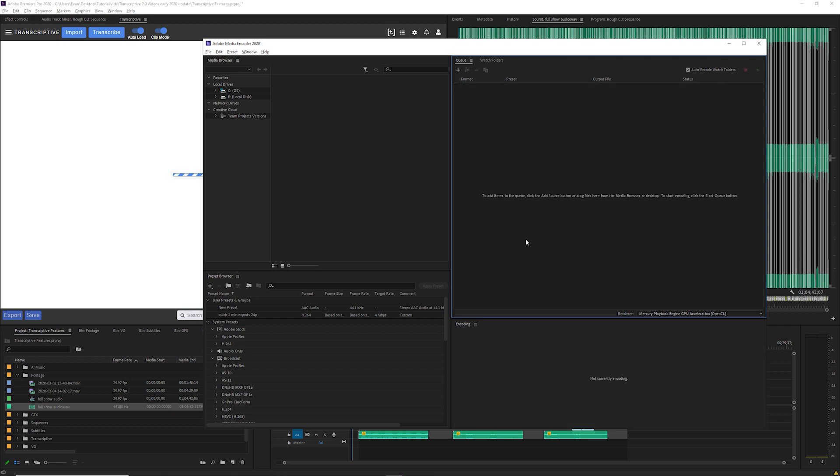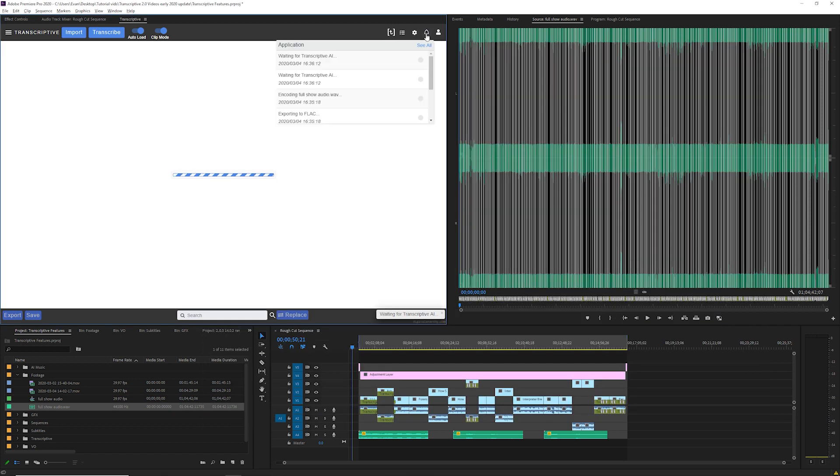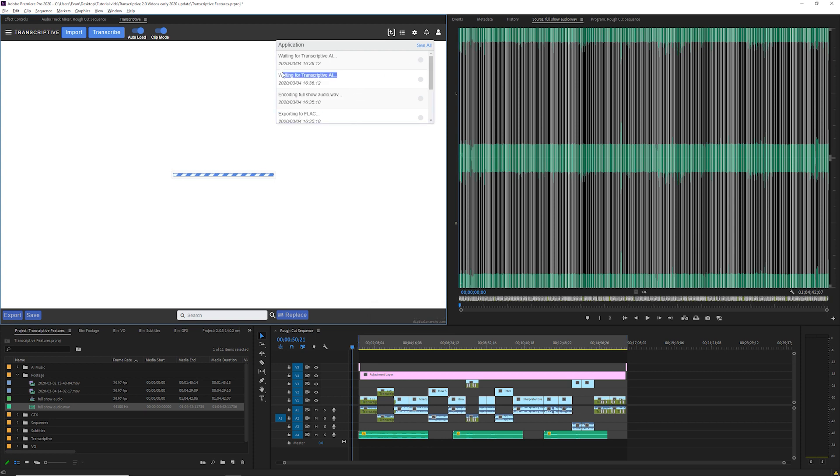You can see notifications here for each step of the transcribing process and those steps are exporting to FLAC, waiting for Transcriptive AI which means the actual transcribing has started, and transcription complete when it's finished. Transcribing usually happens about four to six times faster than the length of your clip which means an hour long clip will take about 10 to 15 minutes on average.